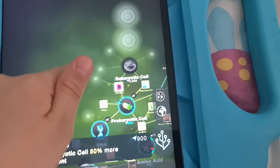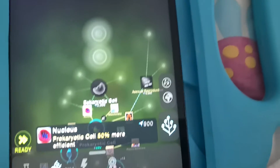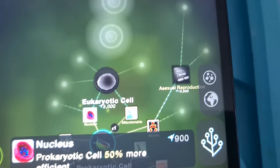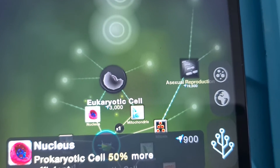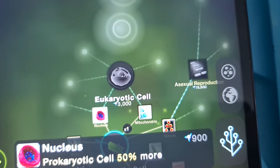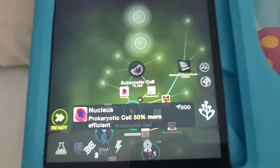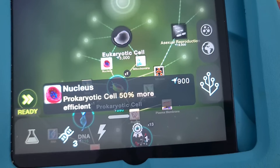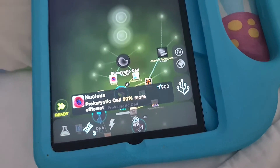I've got the Prokaryotic Cell now. Leave in the comments if you want me to get Prokaryotic Cell or asexual reproduction next. Goodbye.